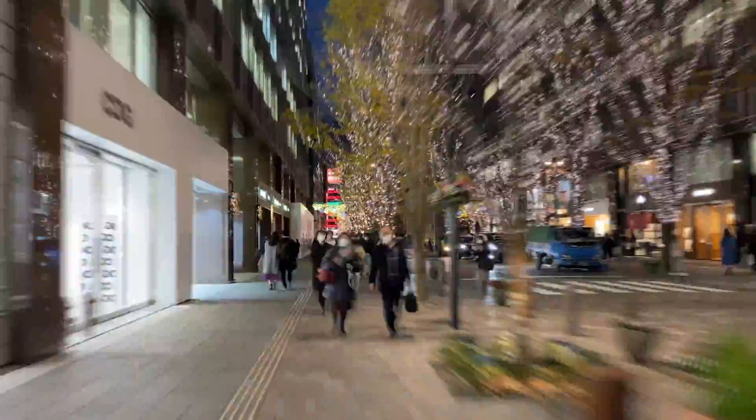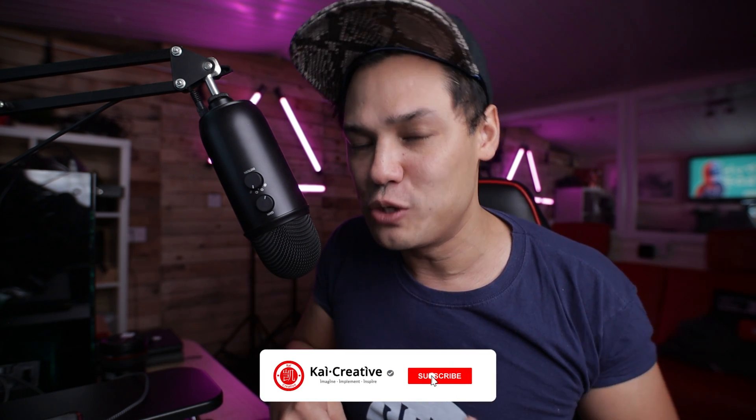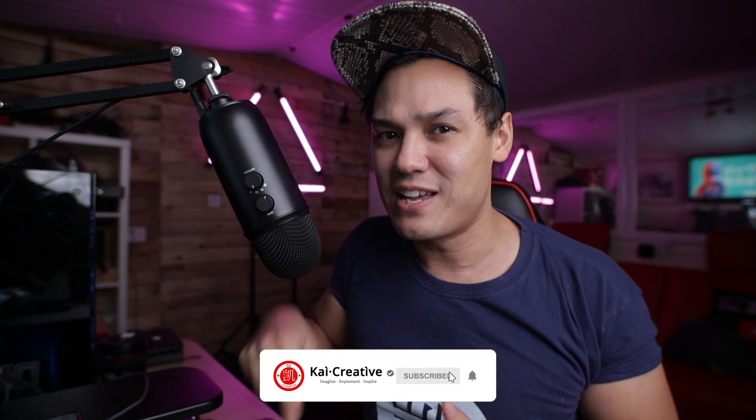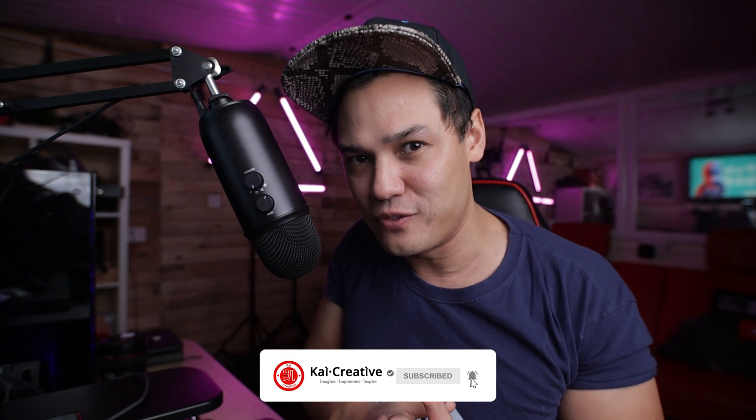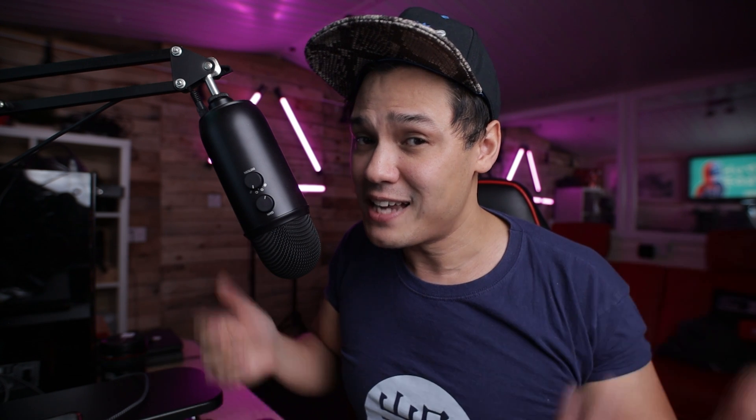If you did, don't forget to give us a thumbs up, and if you haven't done so already, don't forget to subscribe to the YouTube channel and hit that little bell for notifications. We are building a catalog of Premiere Pro, Photoshop, and After Effects videos on this channel to help you upskill and take your video and photo productions to the next level. That's it for me today, guys. Stay creative, stay safe, imagine, implement, and inspire, and I'll see you next time on Kai Creative.